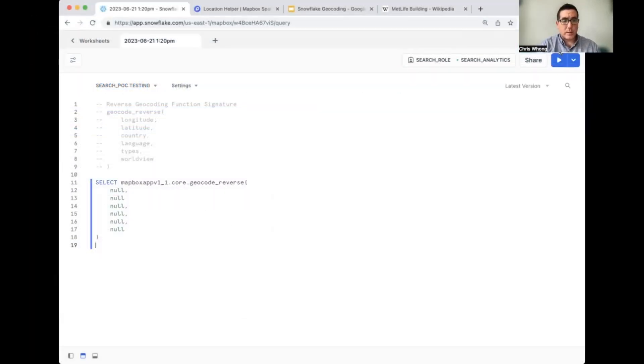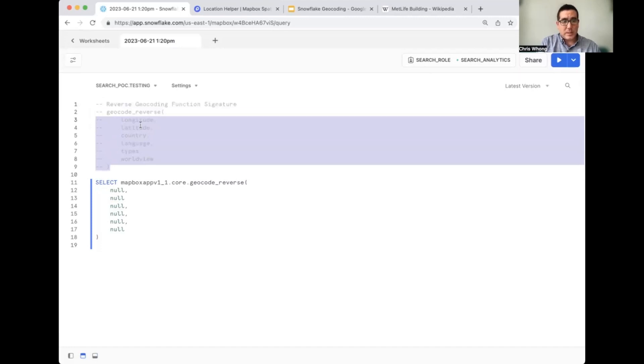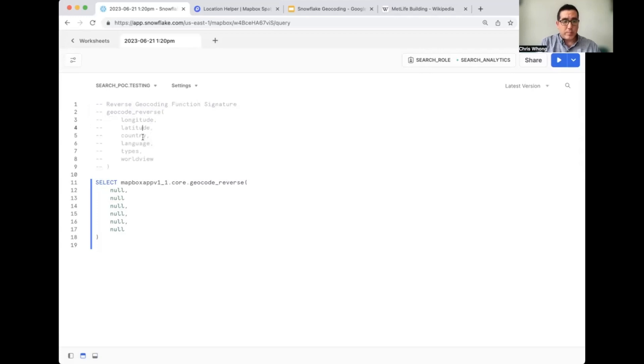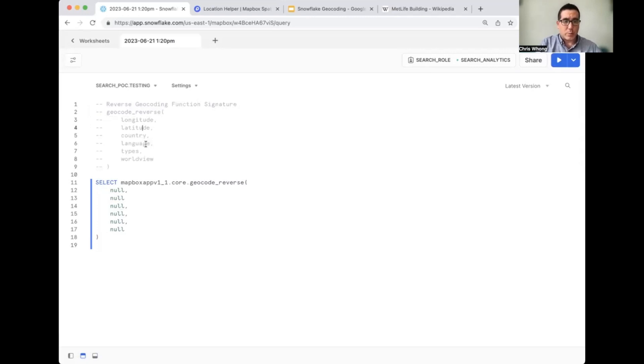So I'm here in a SQL worksheet in my Snowflake environment and commented out here, I've got the function signature of the reverse geocode function in the Mapbox Snowflake native app. You can see the arguments we need to pass in are the longitude, the latitude. Quick note, those usually go in longitude, latitude order for anything in the Mapbox ecosystem. There's also country, language, types, and worldview. All of those are optional parameters, so we don't need them.